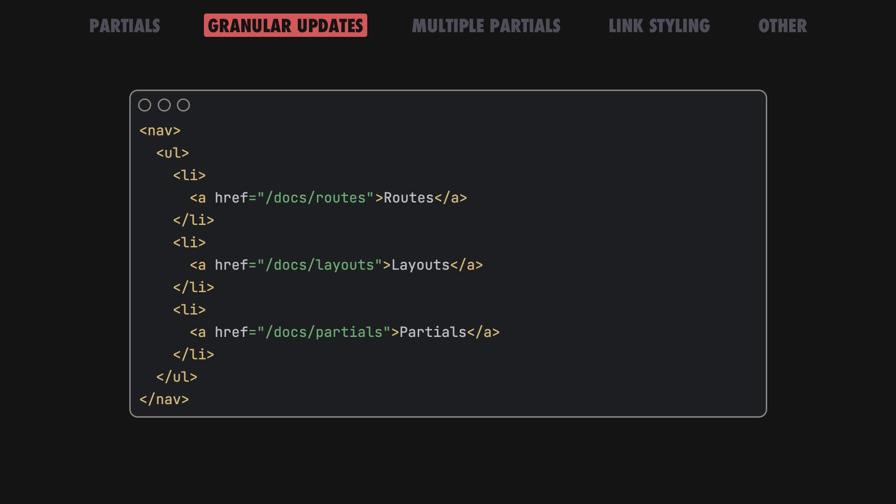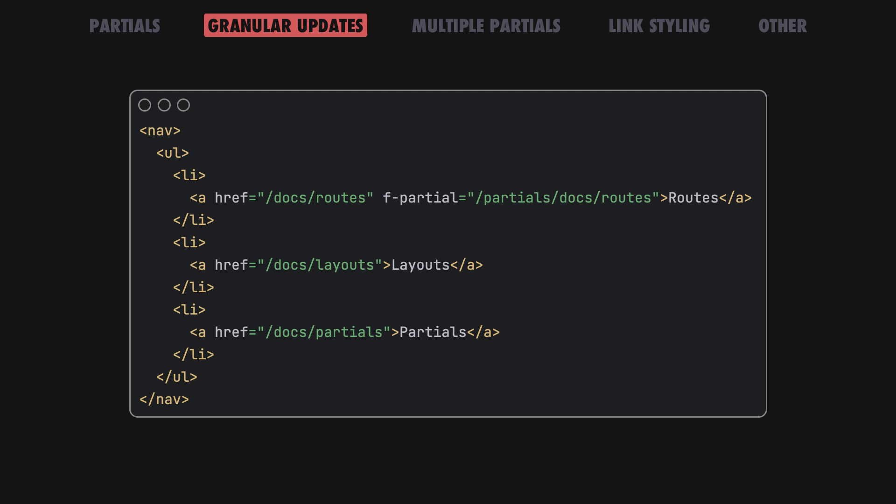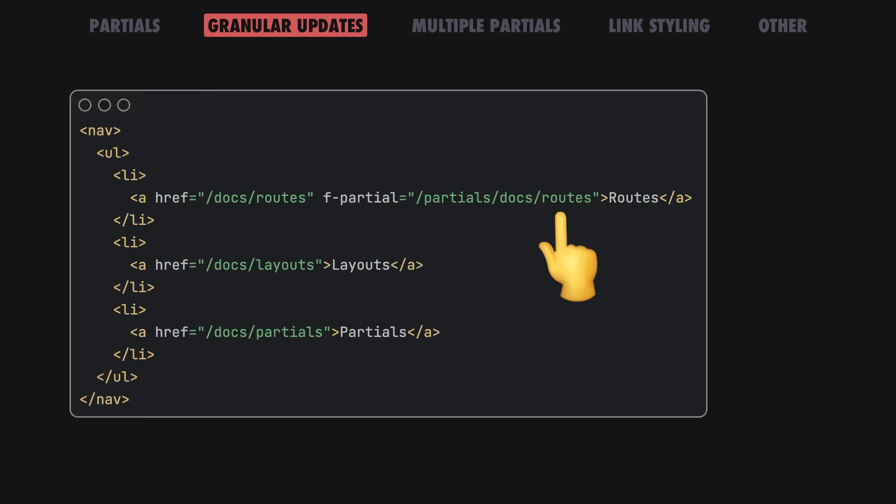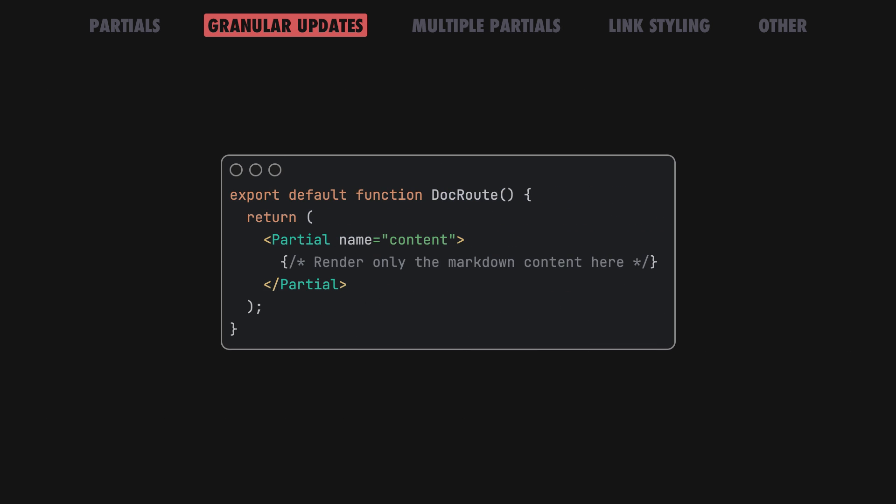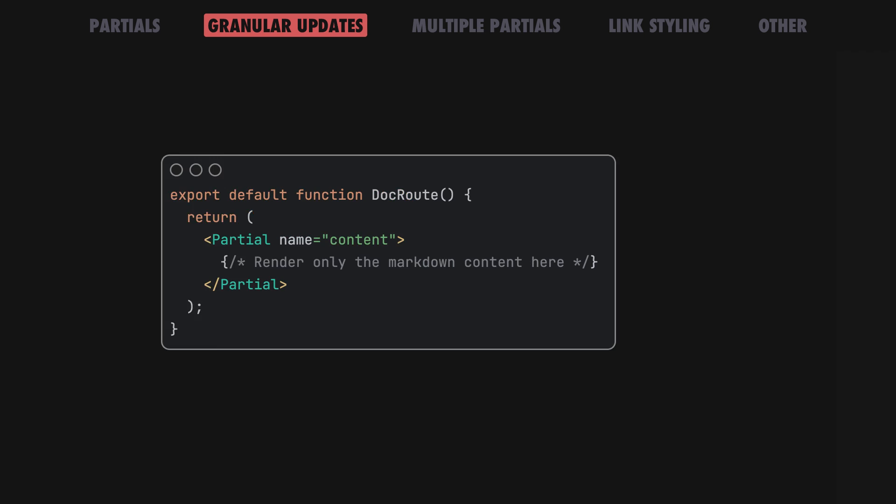We can optimize this pattern even further by opting in to more granular partial modifications with the f-partial attribute. Now, when the link is clicked, we'll navigate to DocsRoutes as expected, but fetch the new content from PartialsDocRoutes instead. This can be a slimmed-down HTML page that only returns the main content and bypasses rendering the outer document.